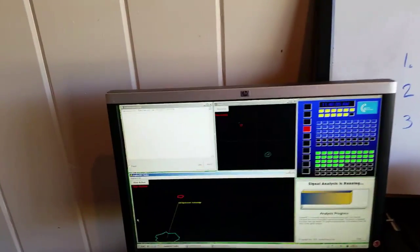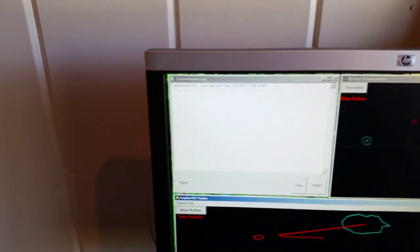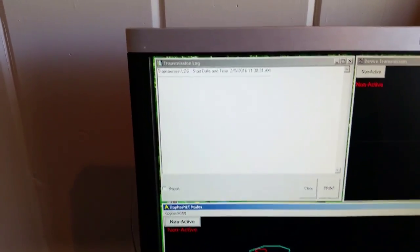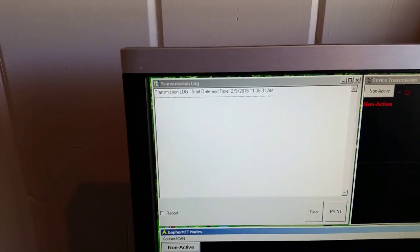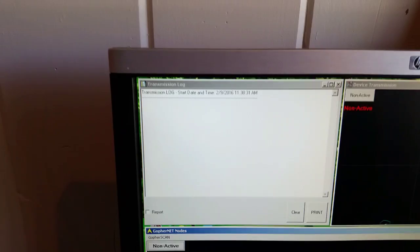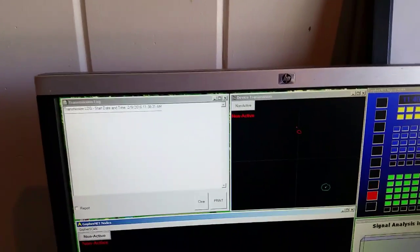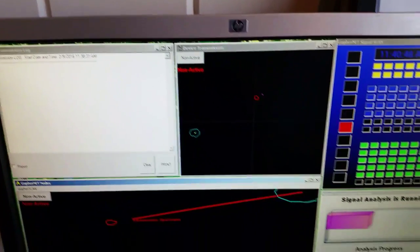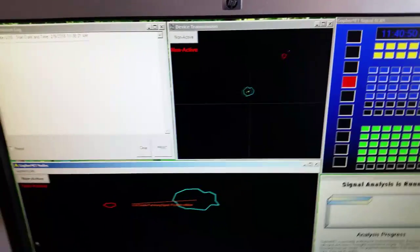The log feature, which is an integral part of our analysis software, records each device transmission and its date and time. Although made in a home lab facility, we will test the device today over a few miles distance.